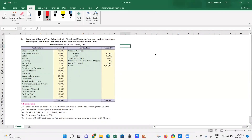Good morning and welcome back. In this session we are going to discuss how to solve one of the final account problems in detail. We'll explain the trial balance, adjustment entries, and all ledger items — and what impact every ledger is going to have on your trading account, profit and loss account, and balance sheet.